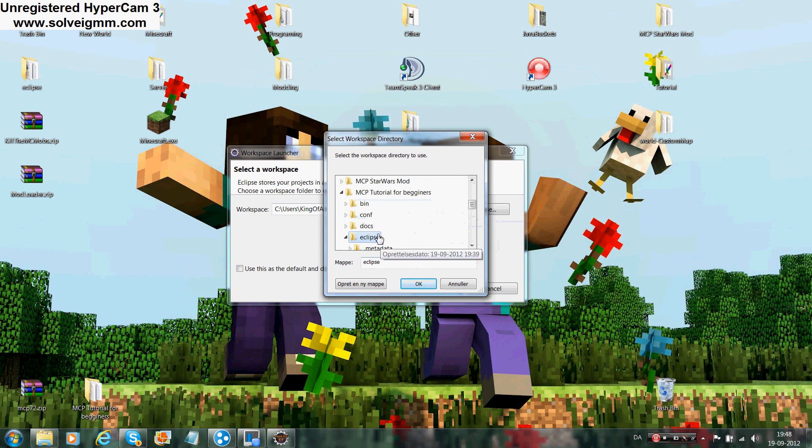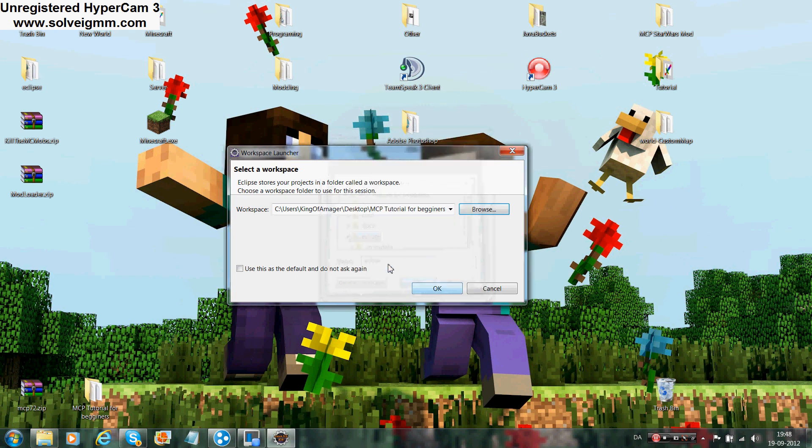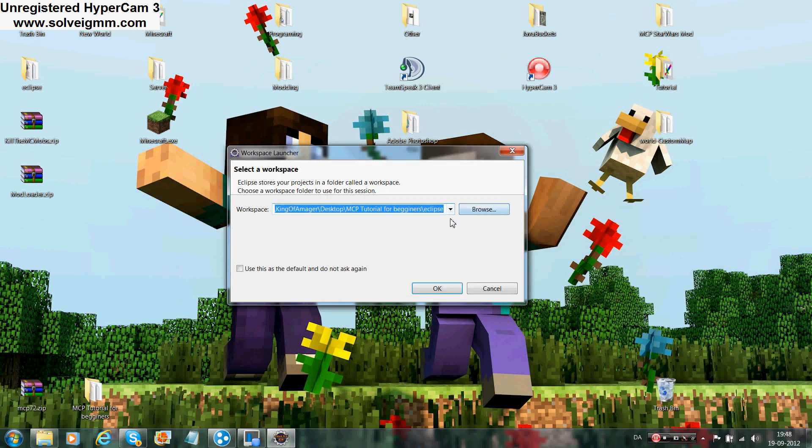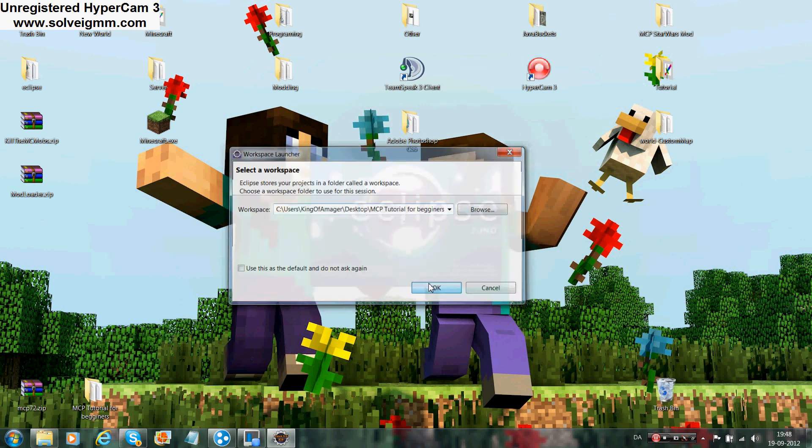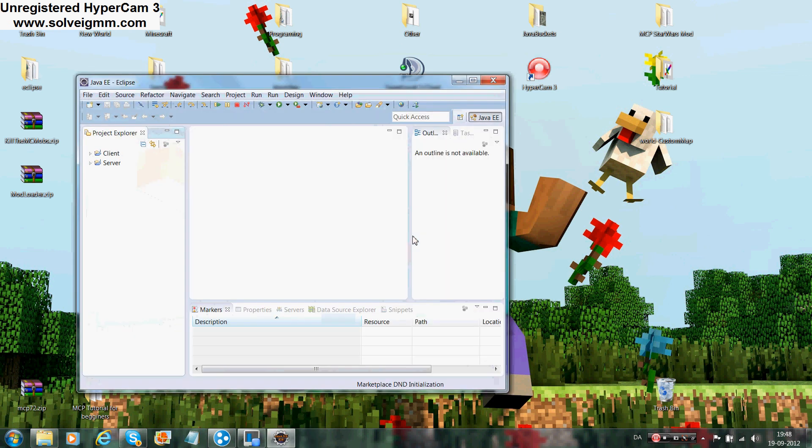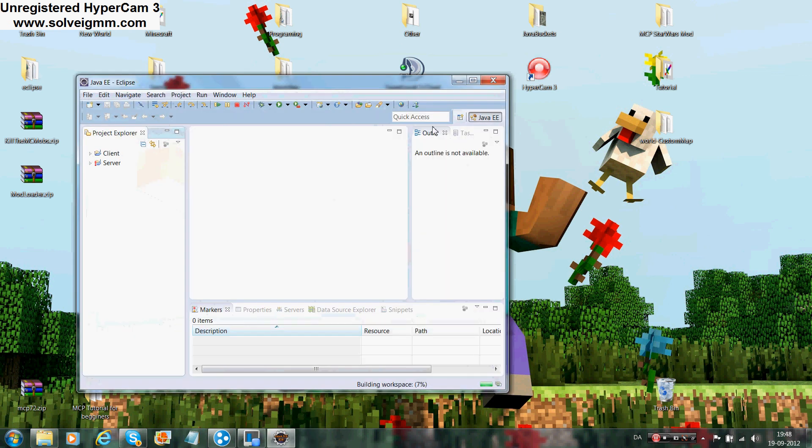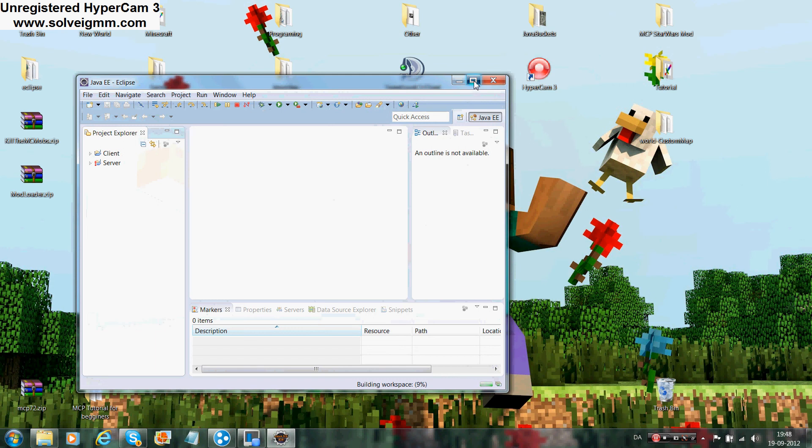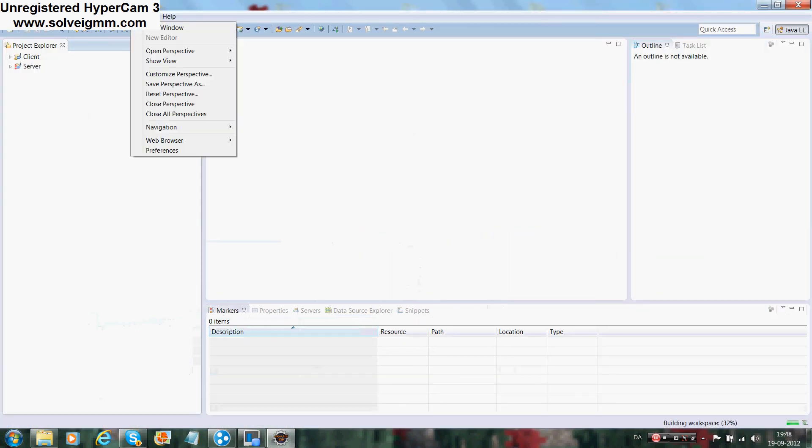When you press OK, you should see C:/Users/your name/Desktop or whatever you put it, and then MCP Tutorial for Beginners and then slash Eclipse. Now it's going to load the workspace. Now you get this window.